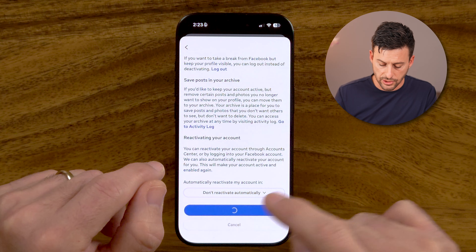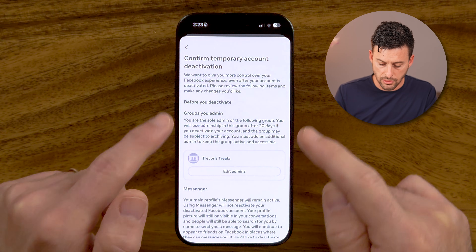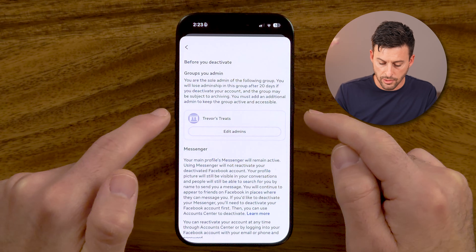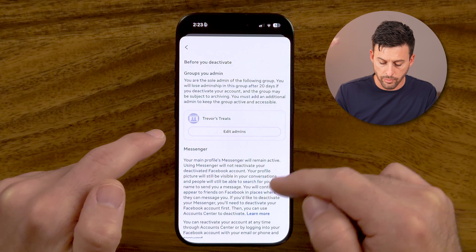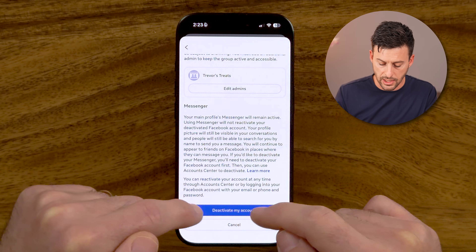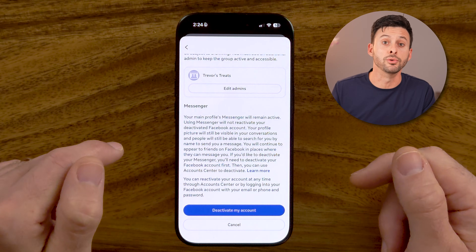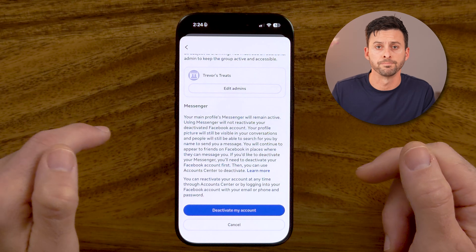After that, just hit Continue, then confirm that your groups or pages will be deactivated. When you're ready to go, just hit that blue Deactivate button.